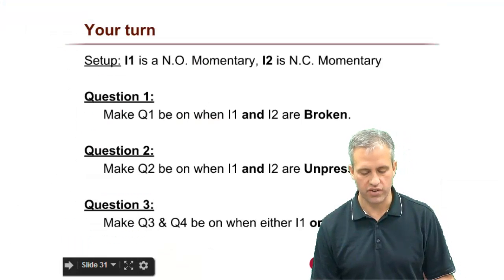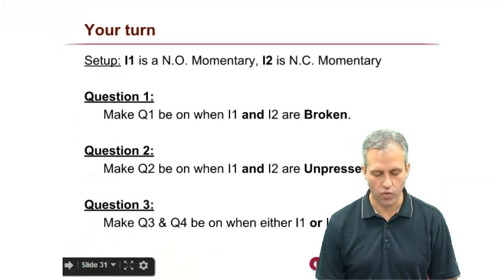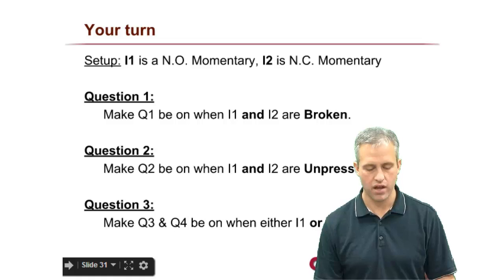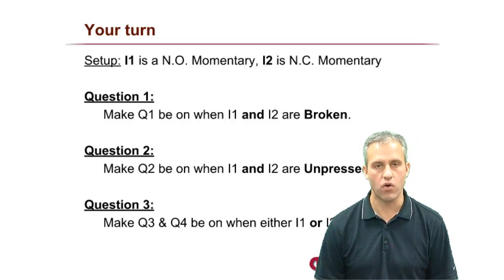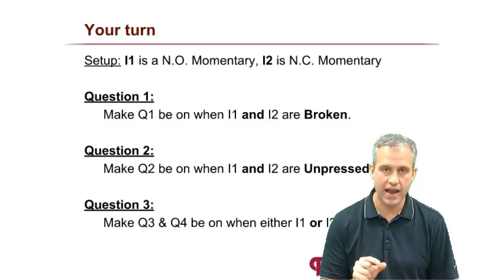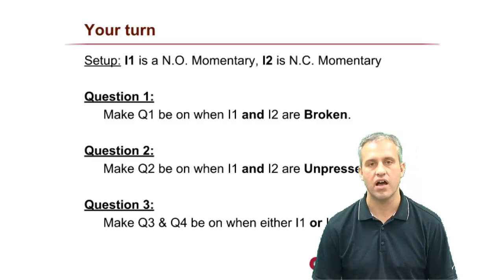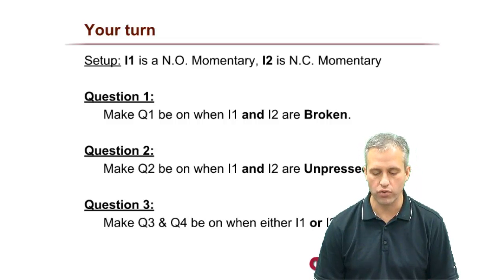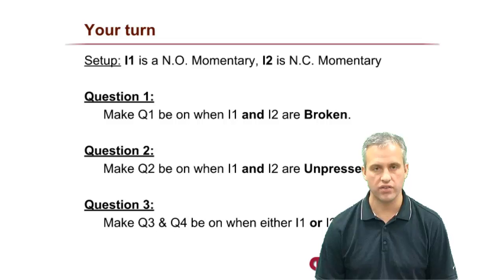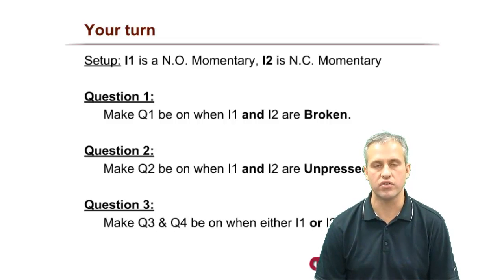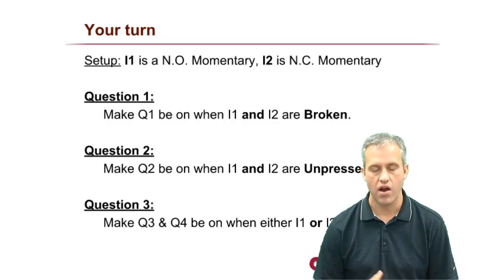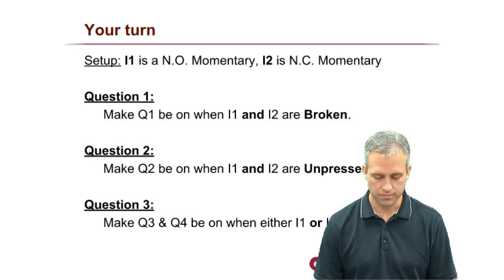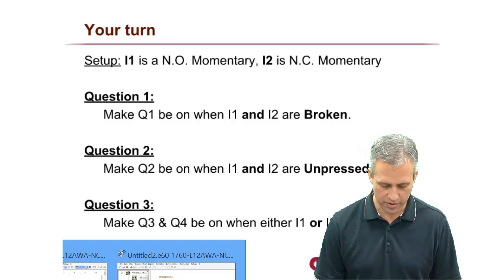Question number one: make Q1 be on when I1 and I2 are broken. So when they're both broken, see if you can make Q1 come on. See if you can go do that on your own. All right, so I'll do it as well. It should be pretty simple.